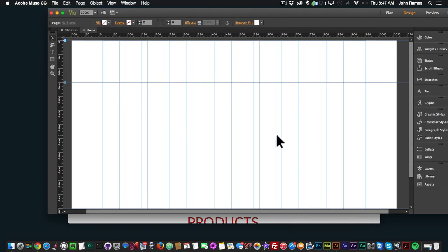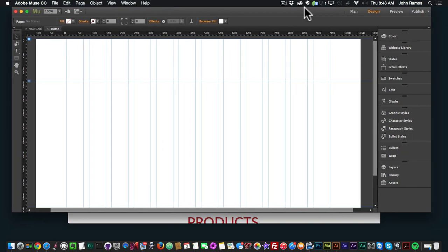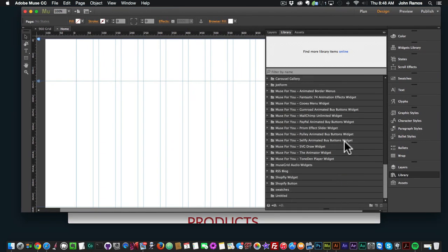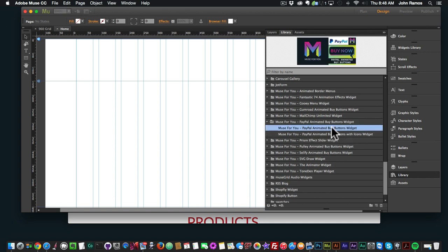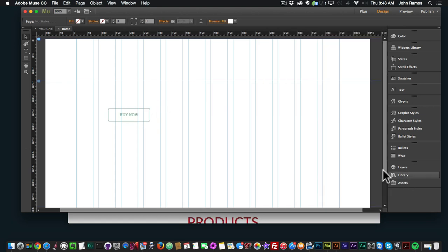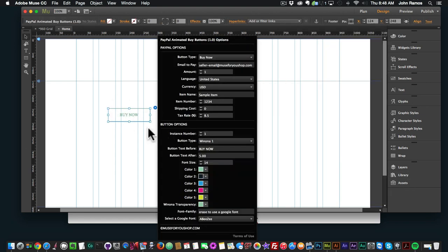When styling this widget there were so many options — the way I coded it allows for all these different customizations, so there is a best practice when using it. I'll go to my PayPal animated buy buttons widget and drop it in. You don't want to have too many different types of buttons on one page — though if you do, you can change the instance number to use a completely different button on the same page.